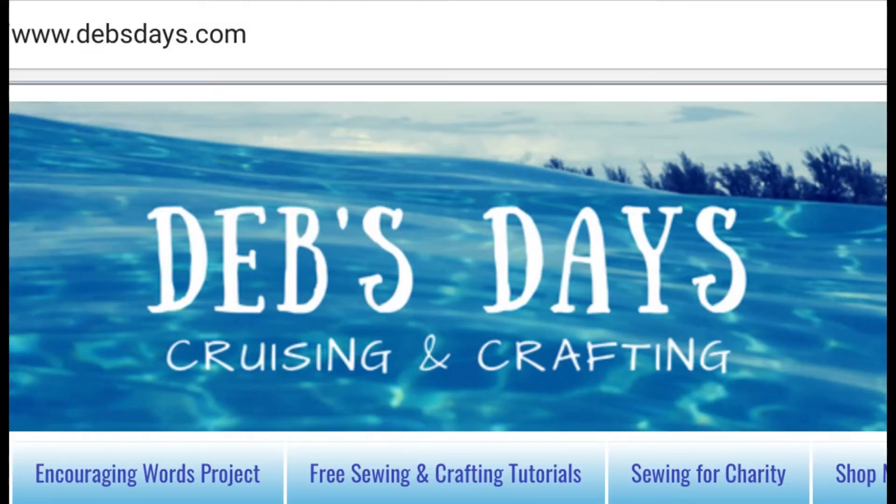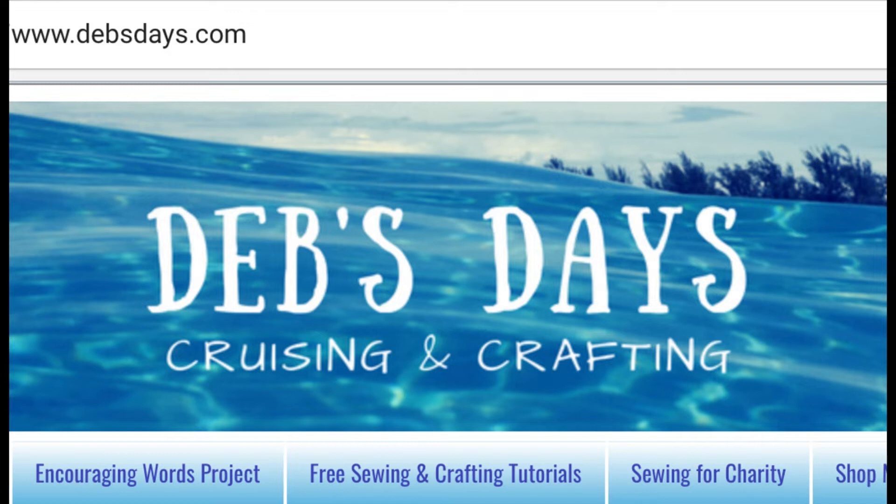You can also find a written version of this supply list, the measurements, and the template on Debsdays. I've added a direct link in the description right below this video. Debsdays.com is also where you can find more free patterns, supply lists and links to even more sewing and crafting videos.